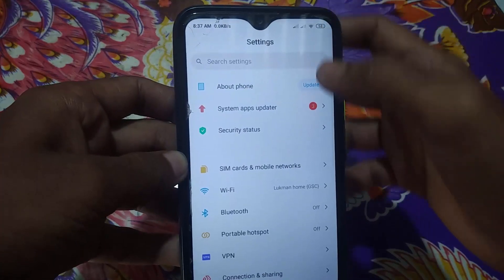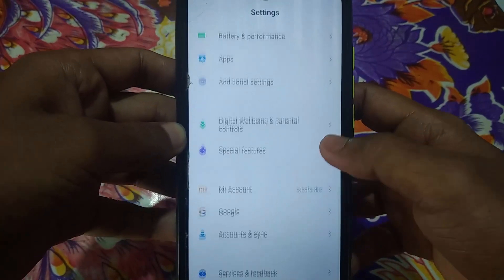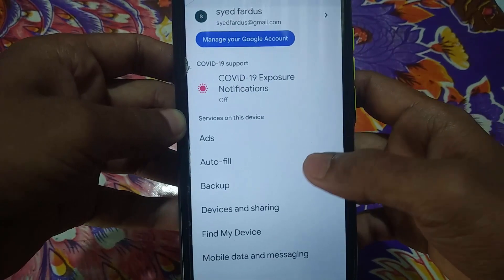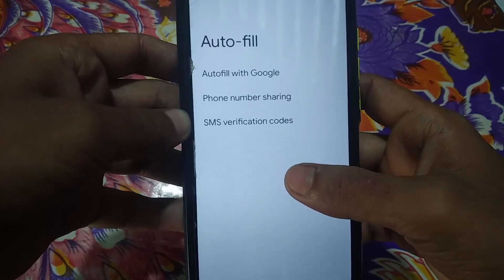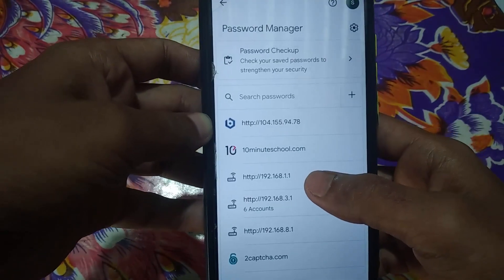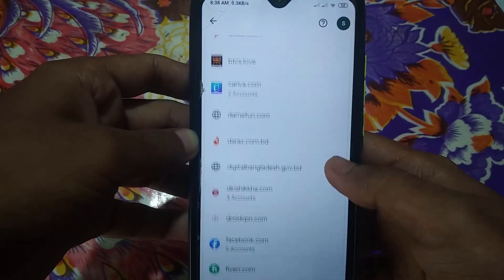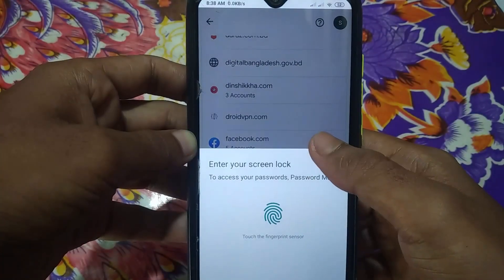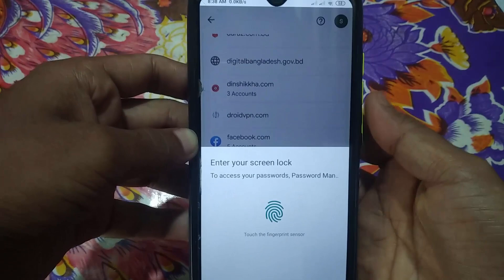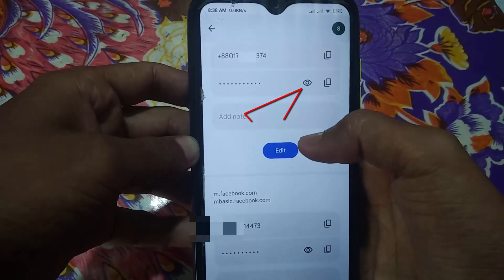First of all, go to your phone's Settings. Scroll and find the Google option, then click on it. After that you will see the Autofill option — click on it. You'll see three options; click on the first one, Autofill with Google. Then find the Password option and click on it. Now you can see all the saved website and application passwords. Find Facebook by scrolling down and click on it. It will ask for your phone password or fingerprint for security — put your finger on the fingerprint sensor. Now you can see all your Facebook accounts listed.